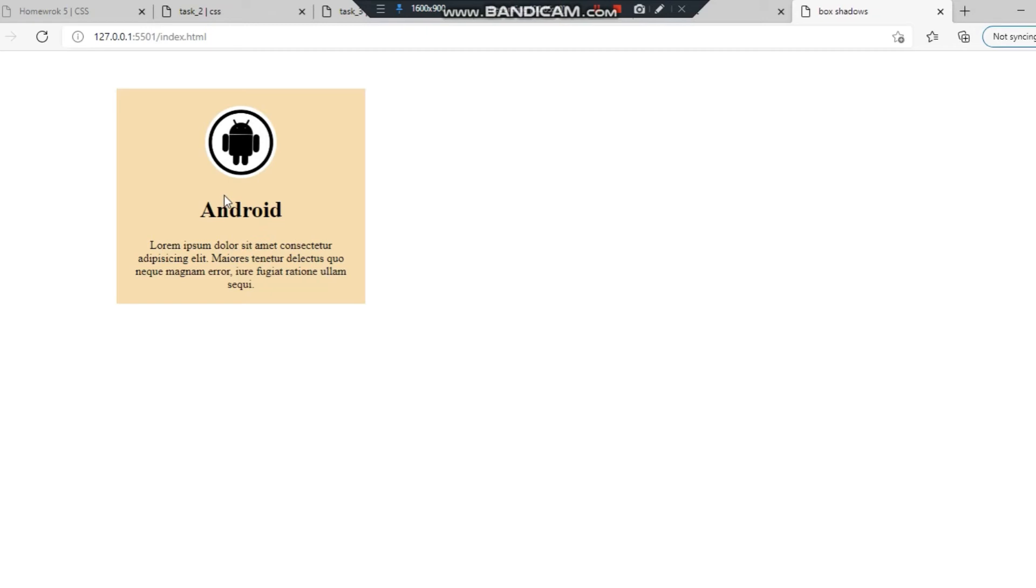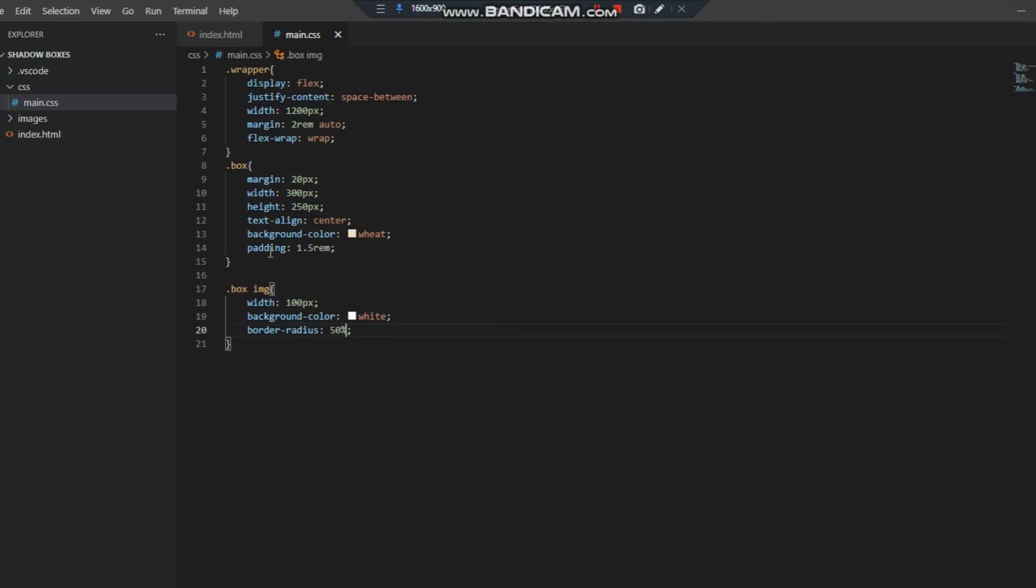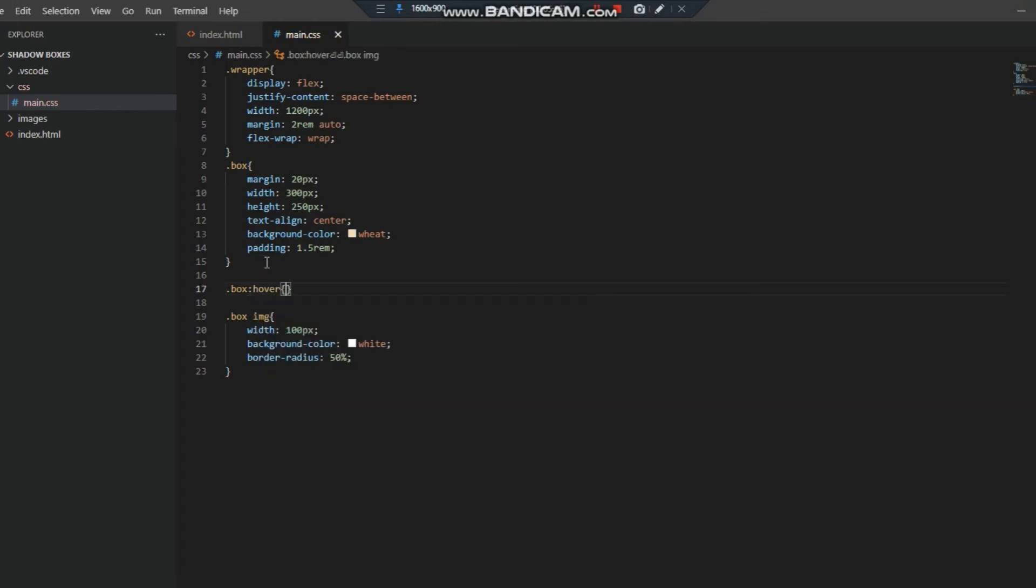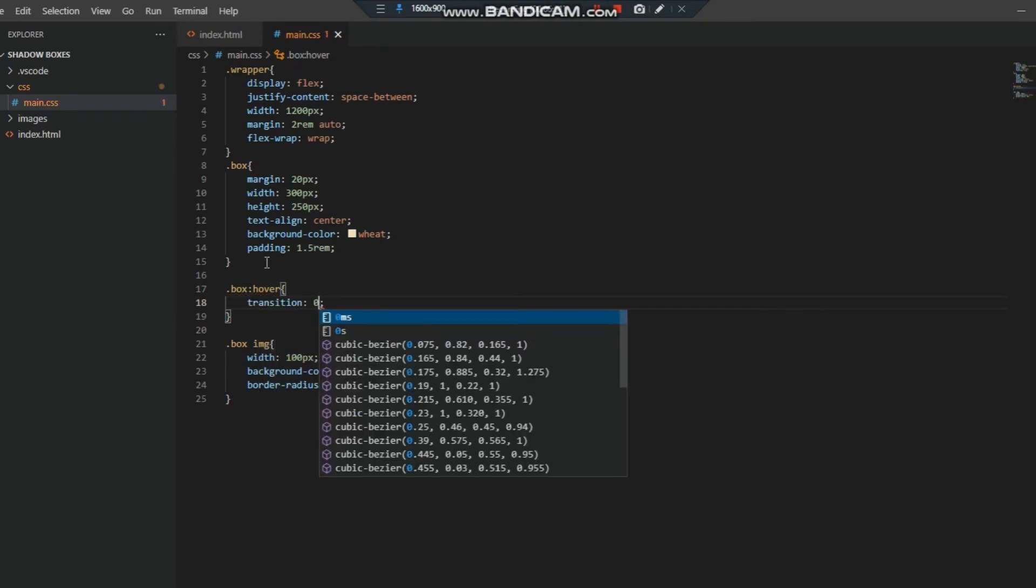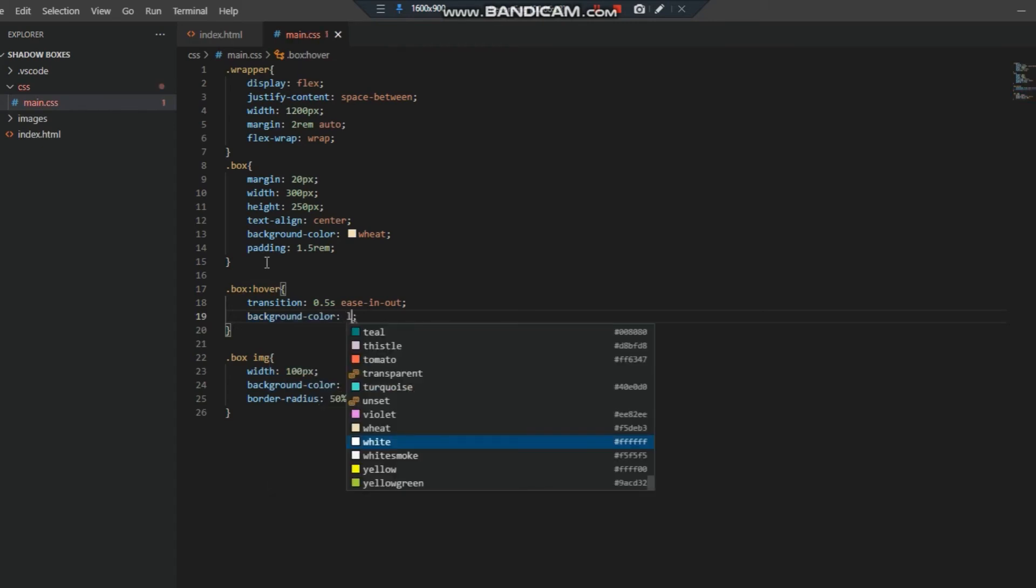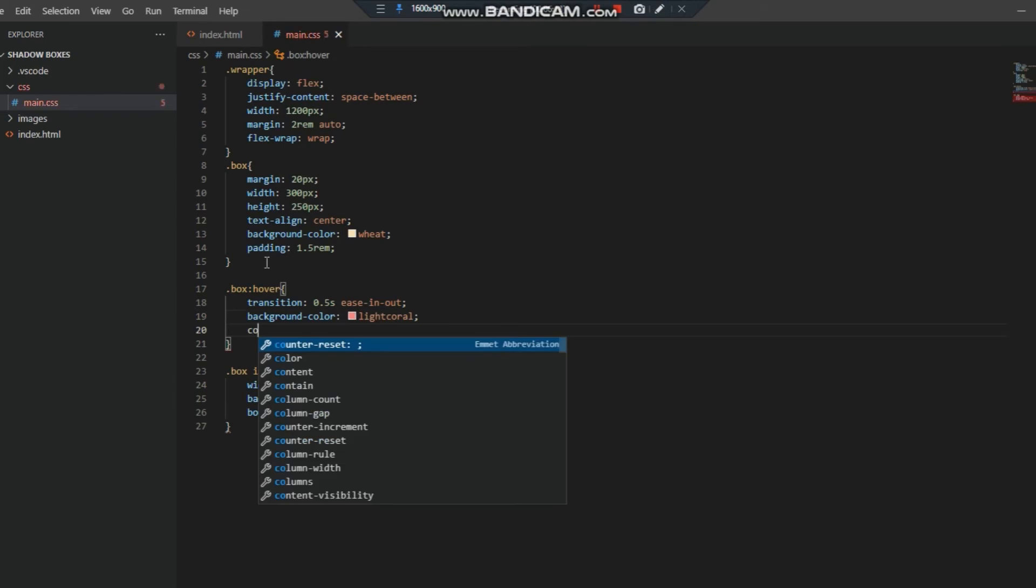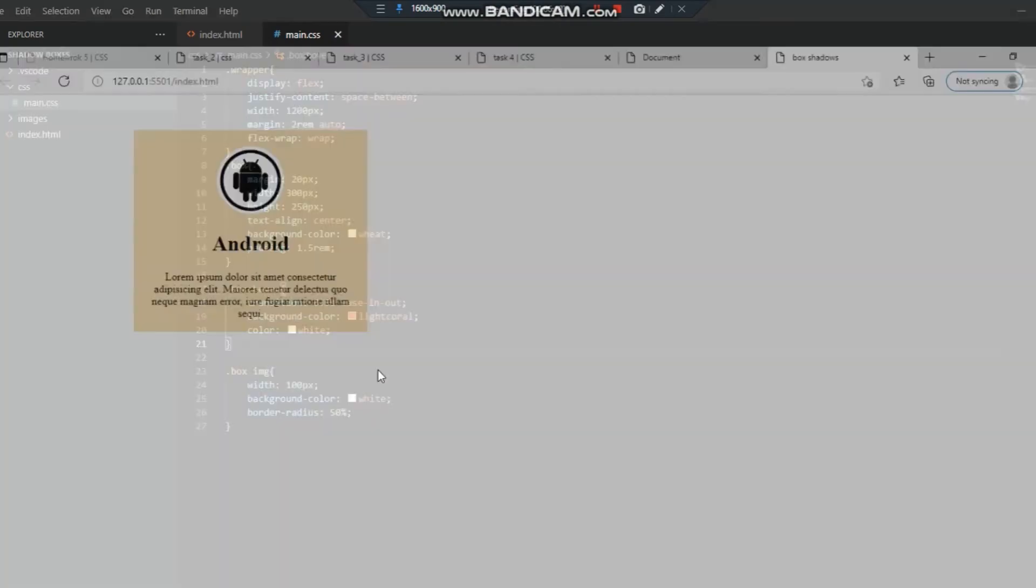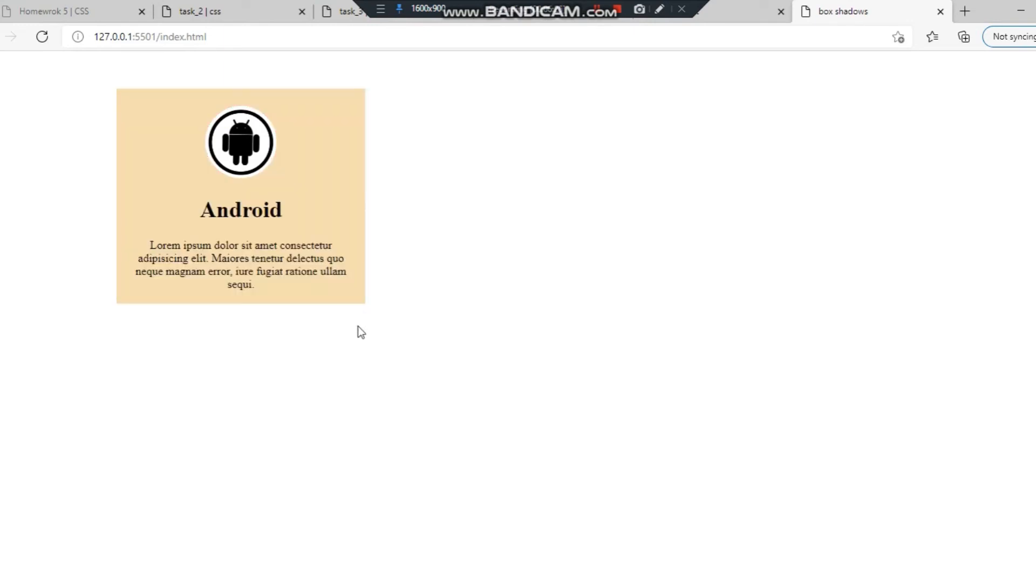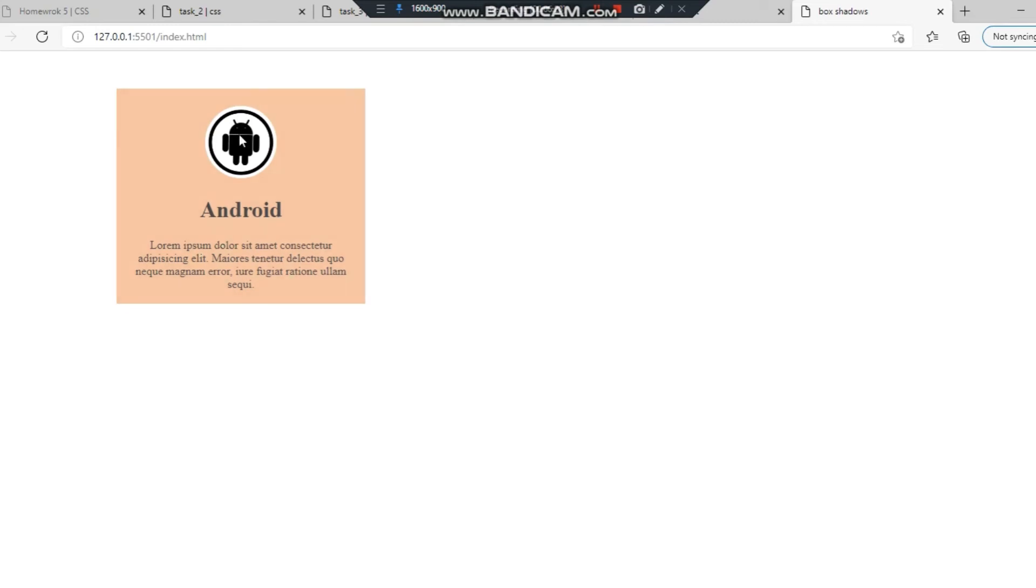We need to give some hover effects to the box as well as to the image. First of all let's give it to the box. We need to write the hover and transition first: transition 0.5 seconds ease-in-out, background color light coral, and color text white when we hover. Let's check it. When we hover, the color becomes white and the background color of the box is light coral.